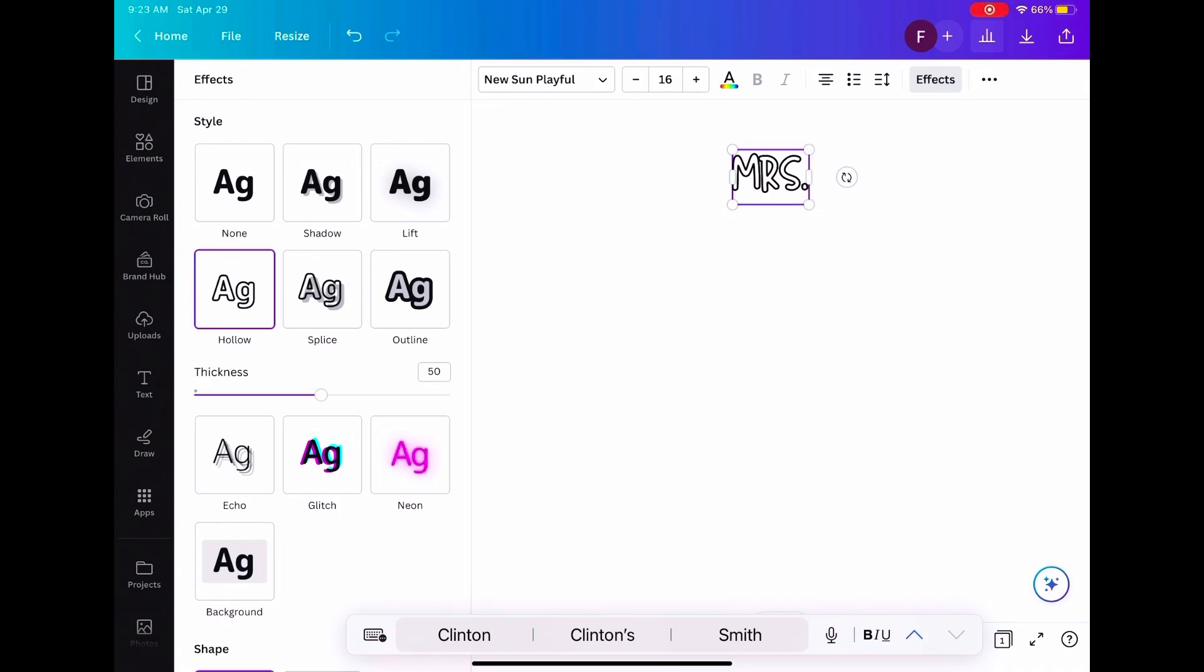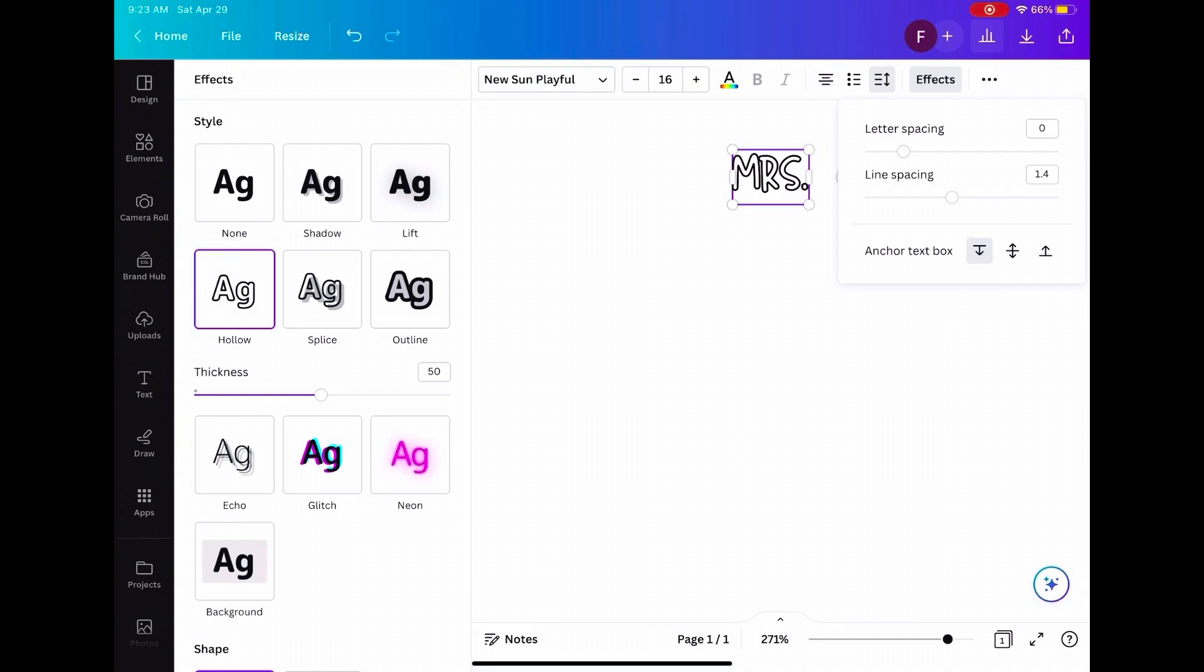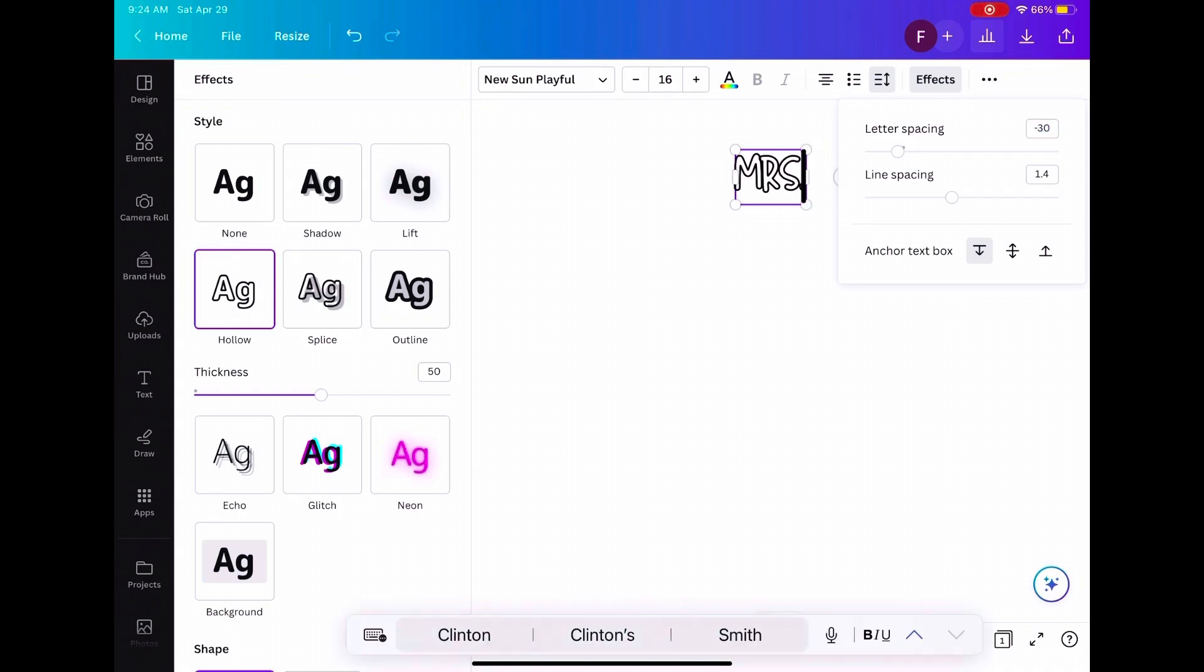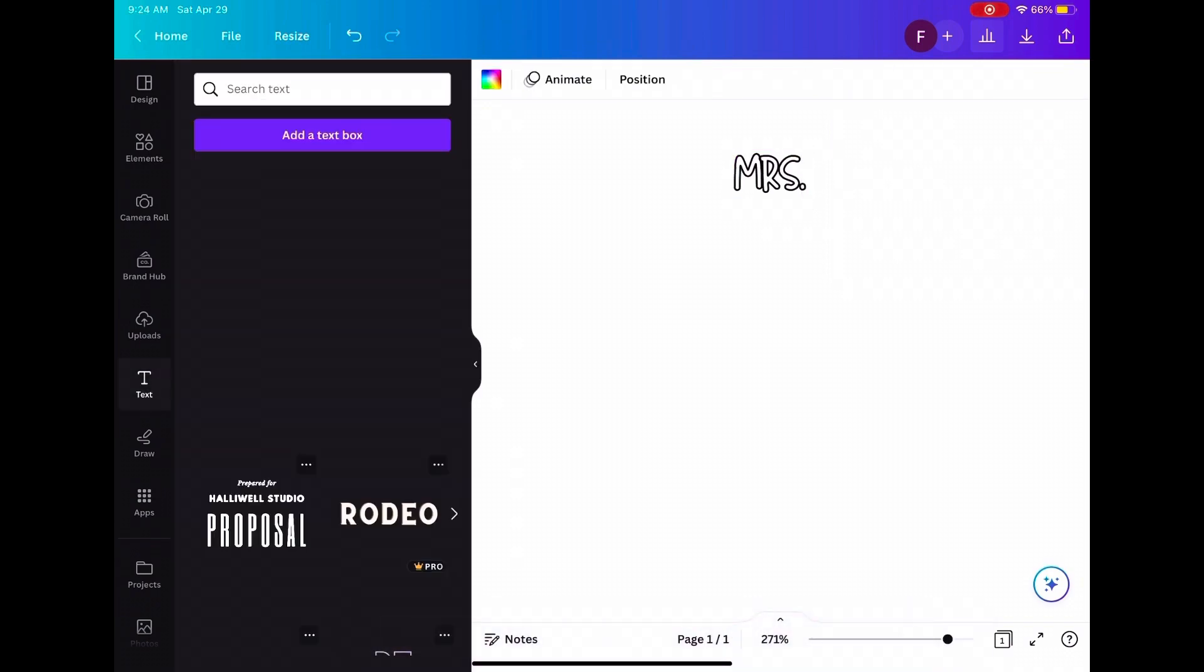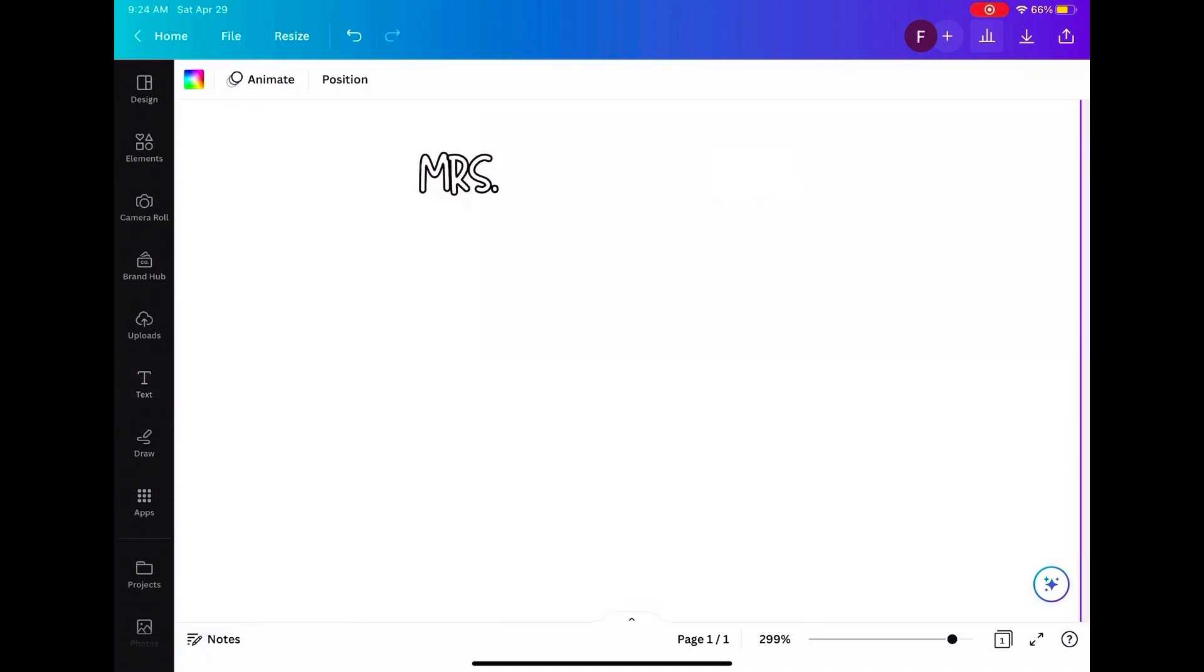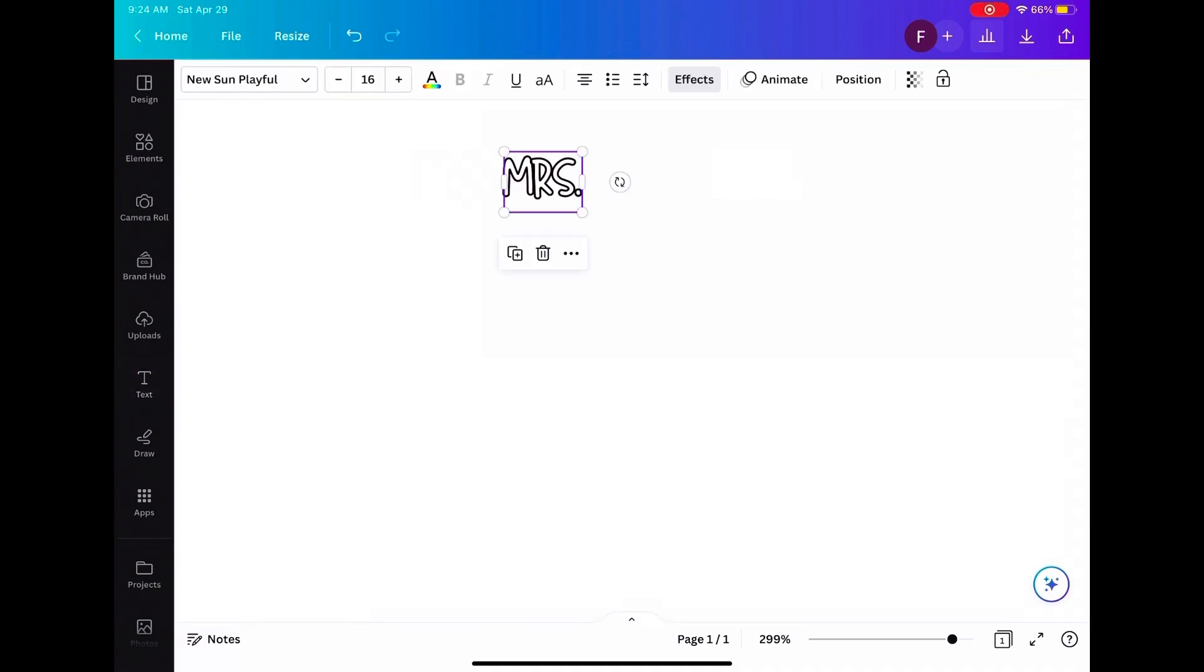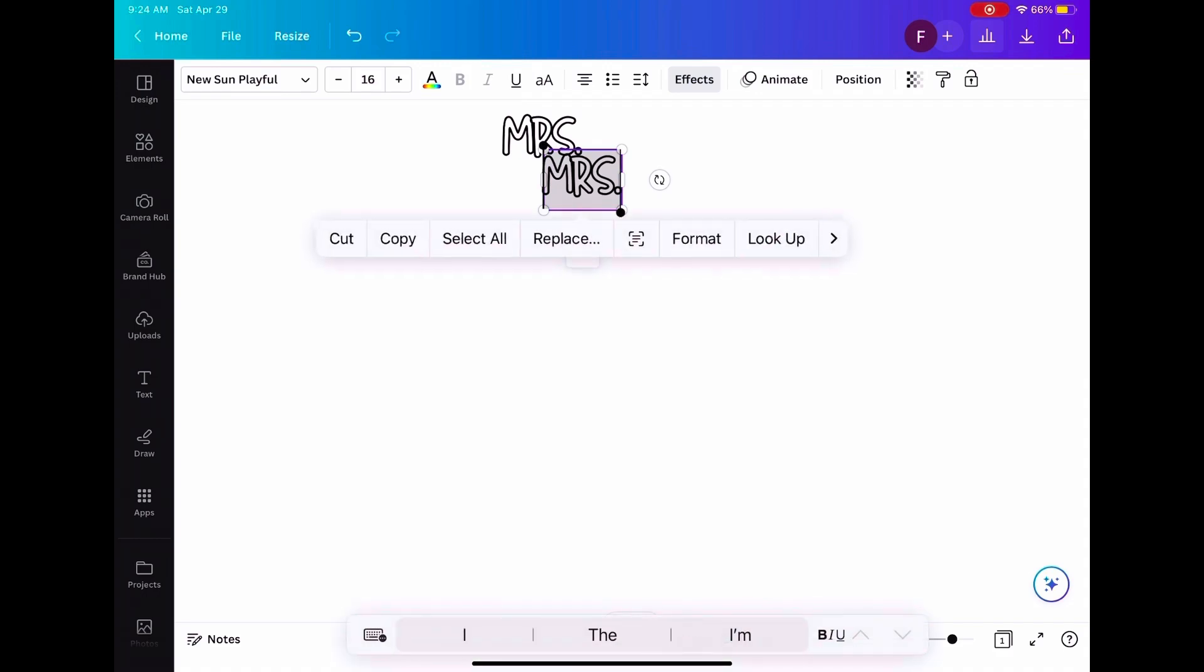And then if you want to make two things where it's one on top and one on the bottom like us, you can make the letter spacing negative 30. And if you want to, you can click on there, press duplicate and then type whatever else you want to add.